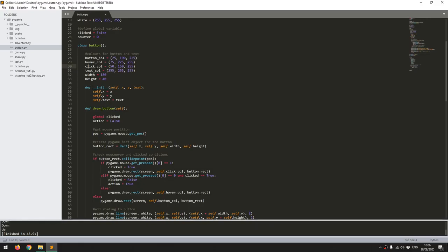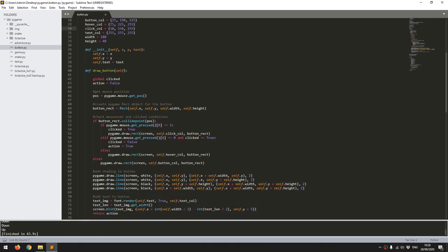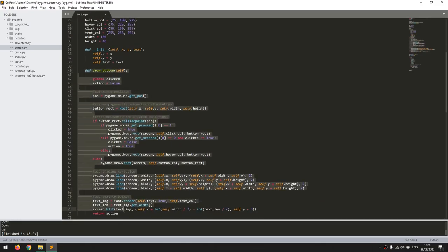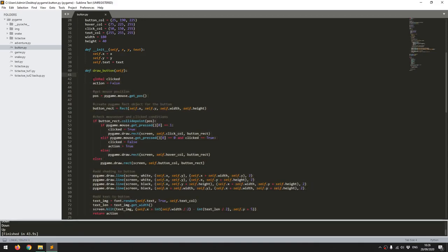Next I have my init function where I only feed in an X, a Y coordinate, and the text that I want on the button. And then the draw button is the main function within this class.